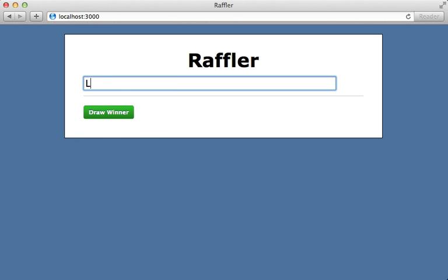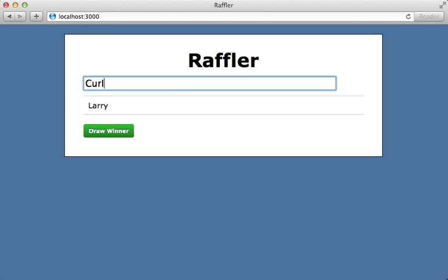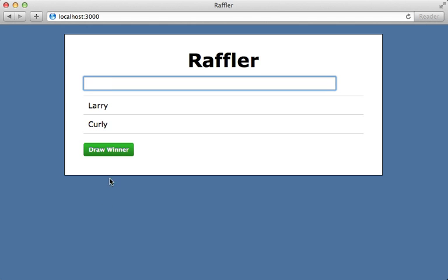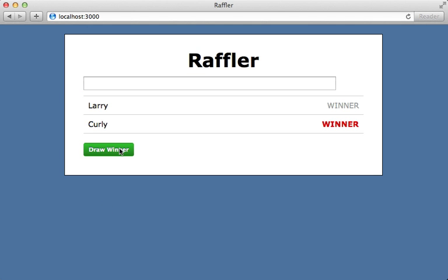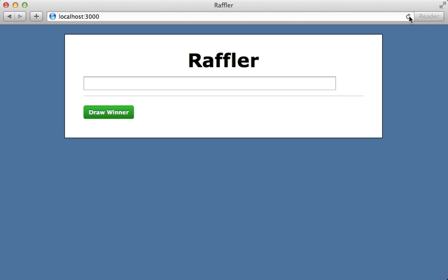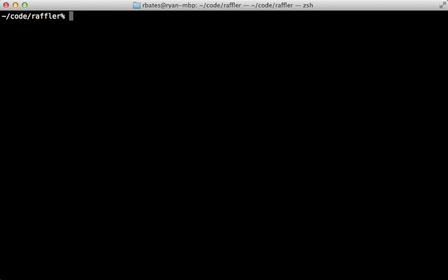Last week we used Ember to implement the client-side behavior of this raffling application where we can enter in some names and then draw random winners. However, currently nothing is implemented on the server side. If we reload this page, everything disappears. Instead, we need to persist these entries in our Rails application and keep that data in sync.